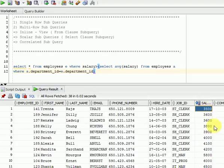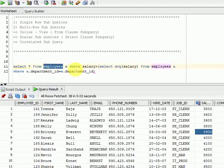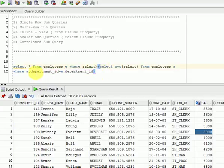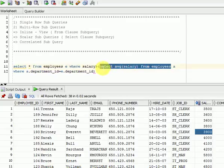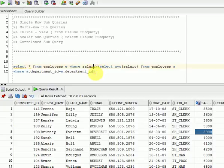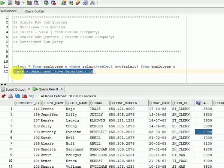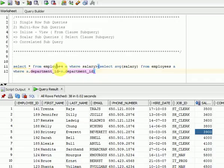So for each department, it will go with the average salary and fetch the records from the employees table. Normally, if you write without this join condition, the inner query will be executed first, then based on its result the outer query will be executed. But here you can see another WHERE clause in your inner query with a join condition to the outer query — those queries are called correlated subqueries.